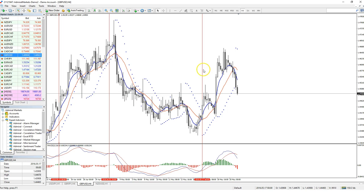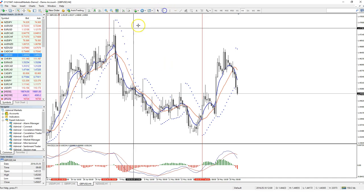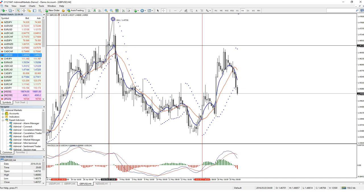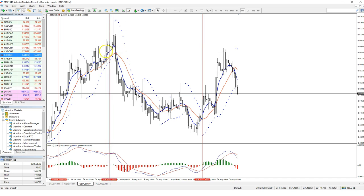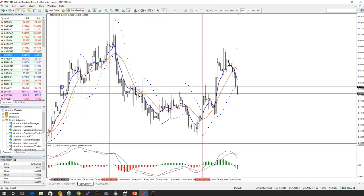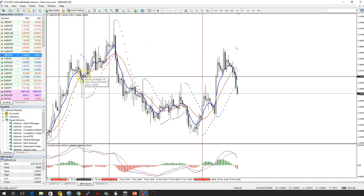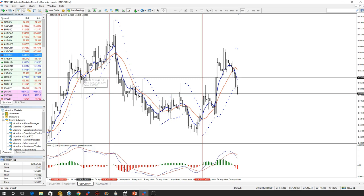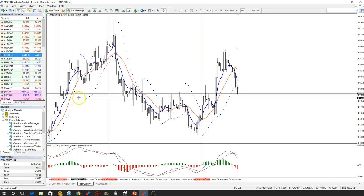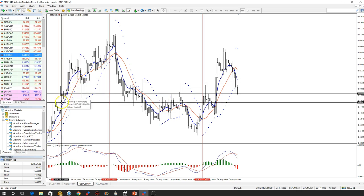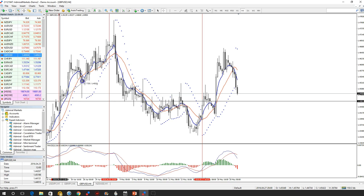Or you exit if the 6EMA crosses the 13EMA. Let's say that you traded this candle — your target would probably be hit, around 100 pips. You can also extend your target until you see a 6/13 EMA cross. In this example, that would produce a much lower target due to the early 6/13 EMA cross, but it would still have been in profit.